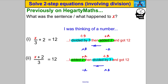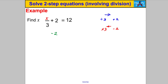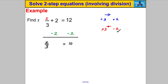Let's try some questions — pause at any stage and try yourself. First one: think about what happened to X. The first thing was you divided by 3, and afterwards you added 2. So to solve using the inverse, we subtract 2 and then multiply by 3. Subtract 2 from both sides: on the left we get x/3, on the right 12 − 2 = 10. Now multiply both sides by 3: the threes cancel, giving x = 30. Check: 30 ÷ 3 = 10, 10 + 2 = 12. Correct!